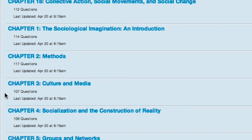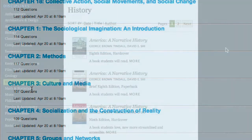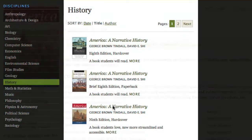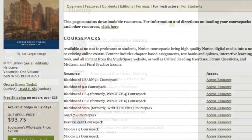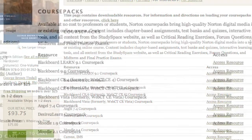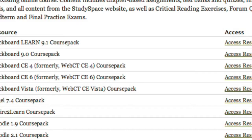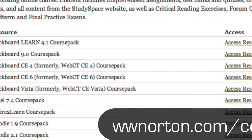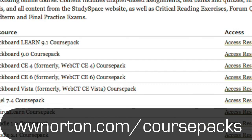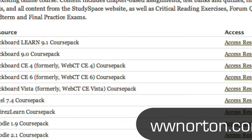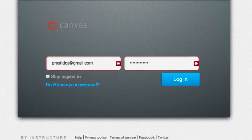How do you get question pools into your Canvas course? You can always build them yourself, or if you're currently using a W.W. Norton textbook, you can install a free course pack. If you're a qualified instructor, it only takes a few minutes to install and won't cost your students or you anything. For more information, go to wwnorton.com/coursepacks.